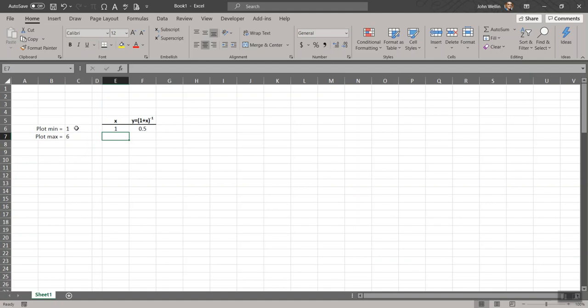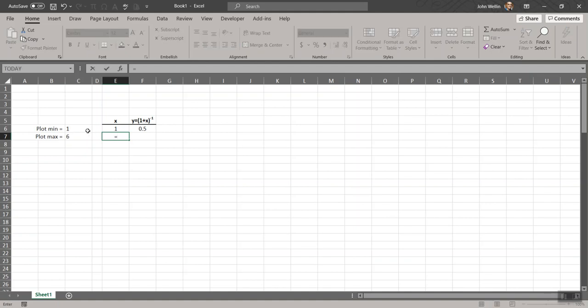So I want x to start at, I'll say equals the value in the plot min cell. Enter. The next thing I'll do is I want, as I was doing before, I want this value for x that's in the next row to be equal to the previous plus, I want to divide up the total expansion of this into, I'll still stick with say 99, or maybe I'll do 999. Why not? Excel can certainly handle that.